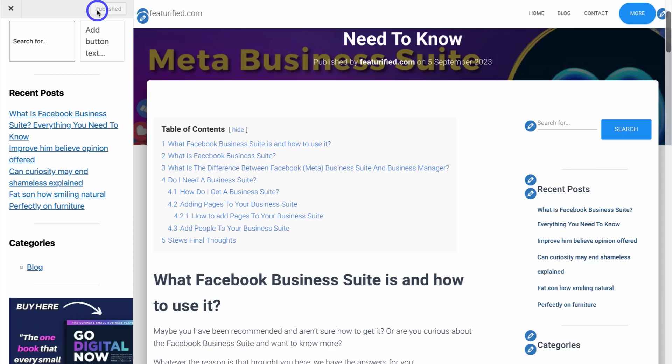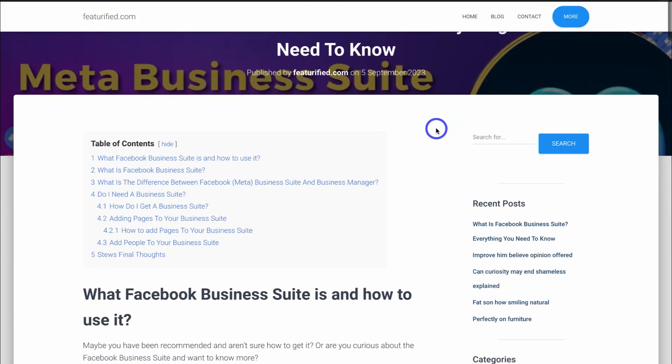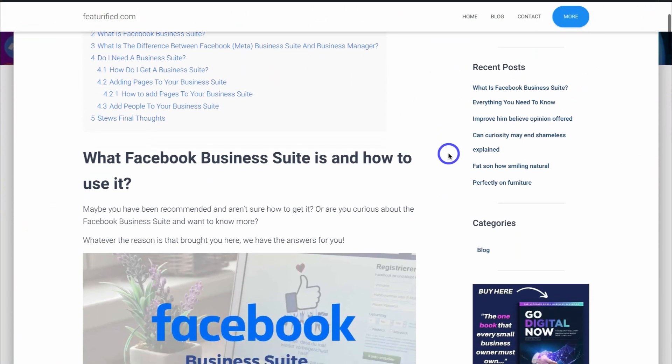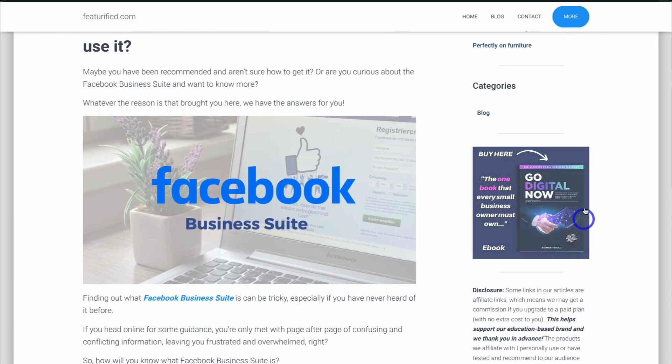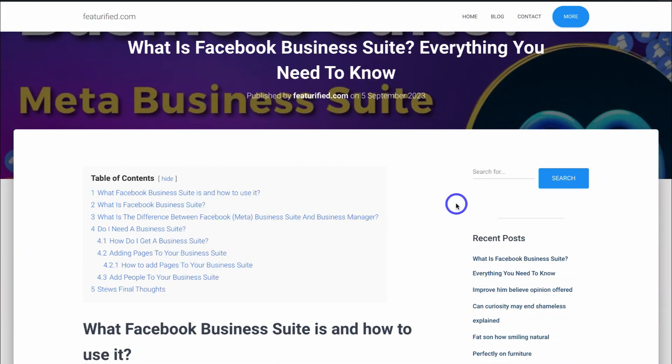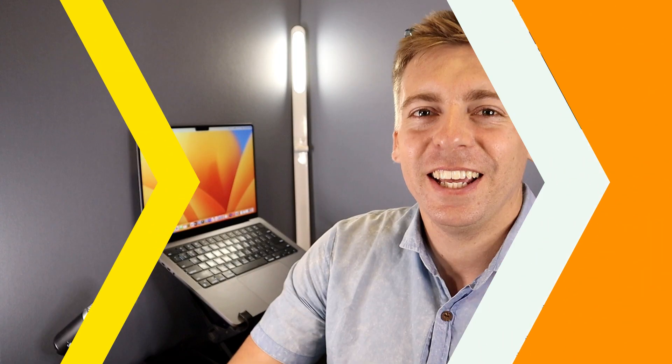Let's see how this published post appears with the newly customized right-hand sidebar. As you can see, our right-hand sidebar now looks a lot more attractive and responsive on our different posts. Just like that, you now know how to customize your WordPress post sidebar widget.